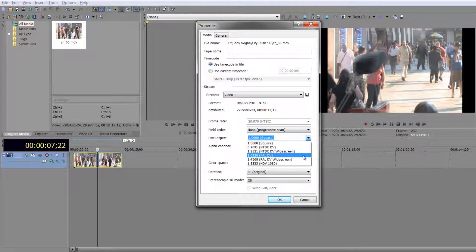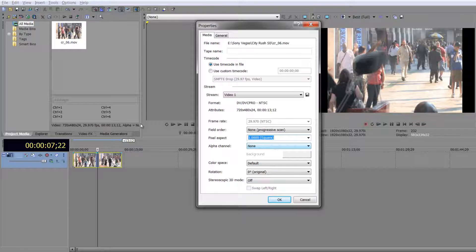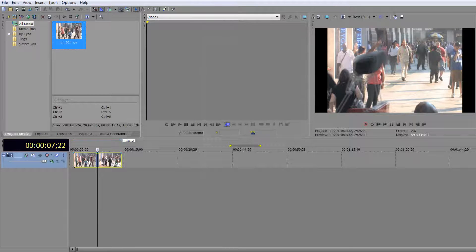Often you'll have an NTSC or PAL item coming in, but when you select the item and click square — and if you have multiple items selected you can change them all as a group — they will be seen as square even though the original wasn't. That's just part of the workflow and we have to live with that. So I'm going to click OK.